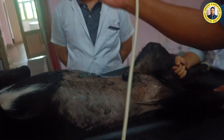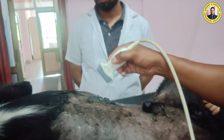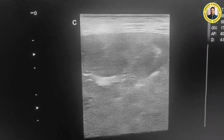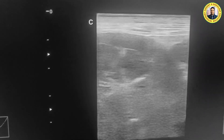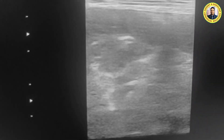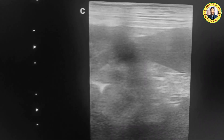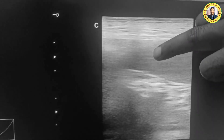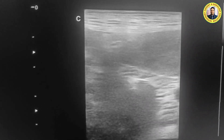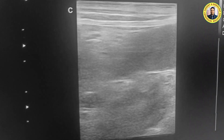Now we have changed to the 7.5 MHz linear transducer. You can see the hard mass much more clearly now. This is a mixture of hyperechoic and hypoechoic soft tissue echogenicity. This is the spleen, and you can see very clearly that this mass is definitely originating from the head of the spleen.